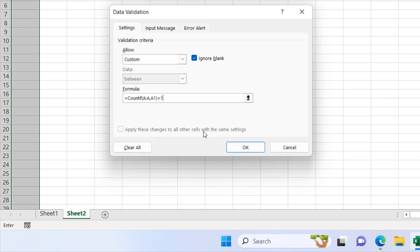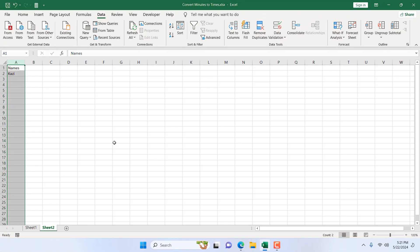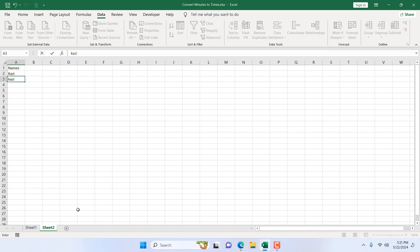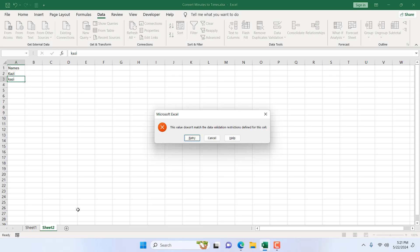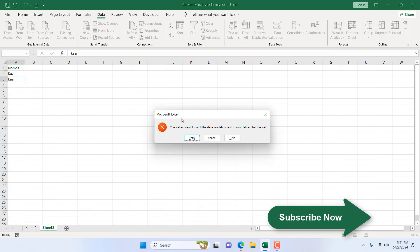If I click OK everything looks same but if I try to enter my name again and if I press enter you can see it doesn't allow duplicate data entry.